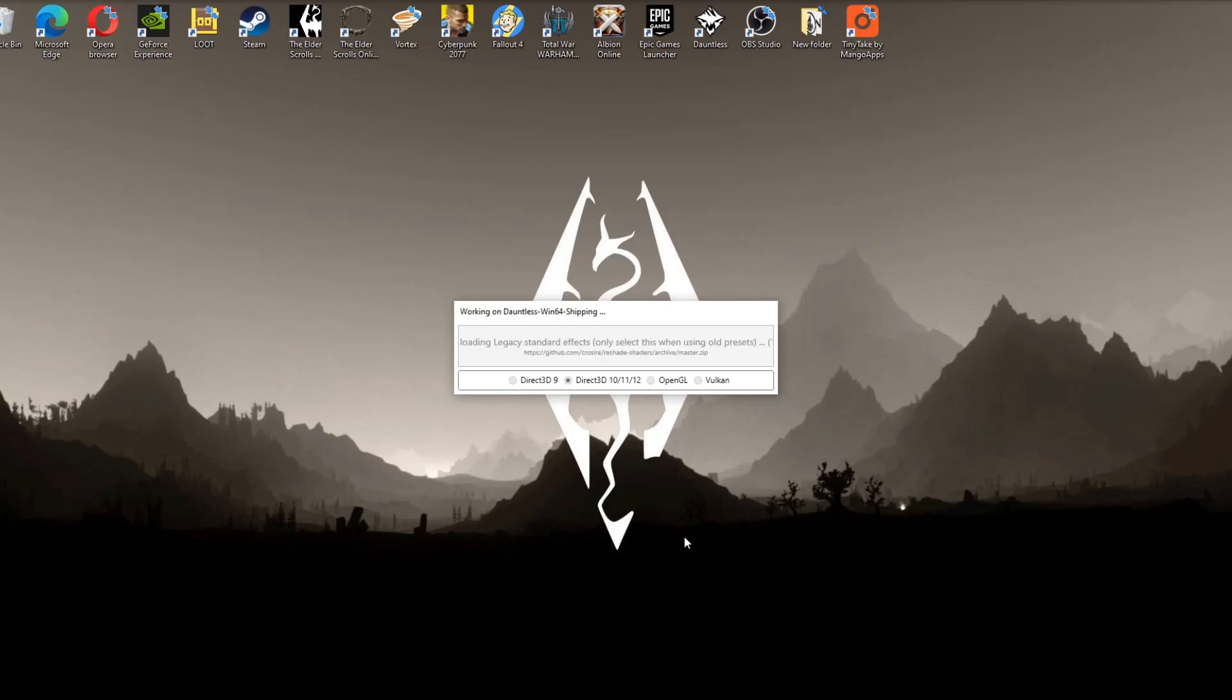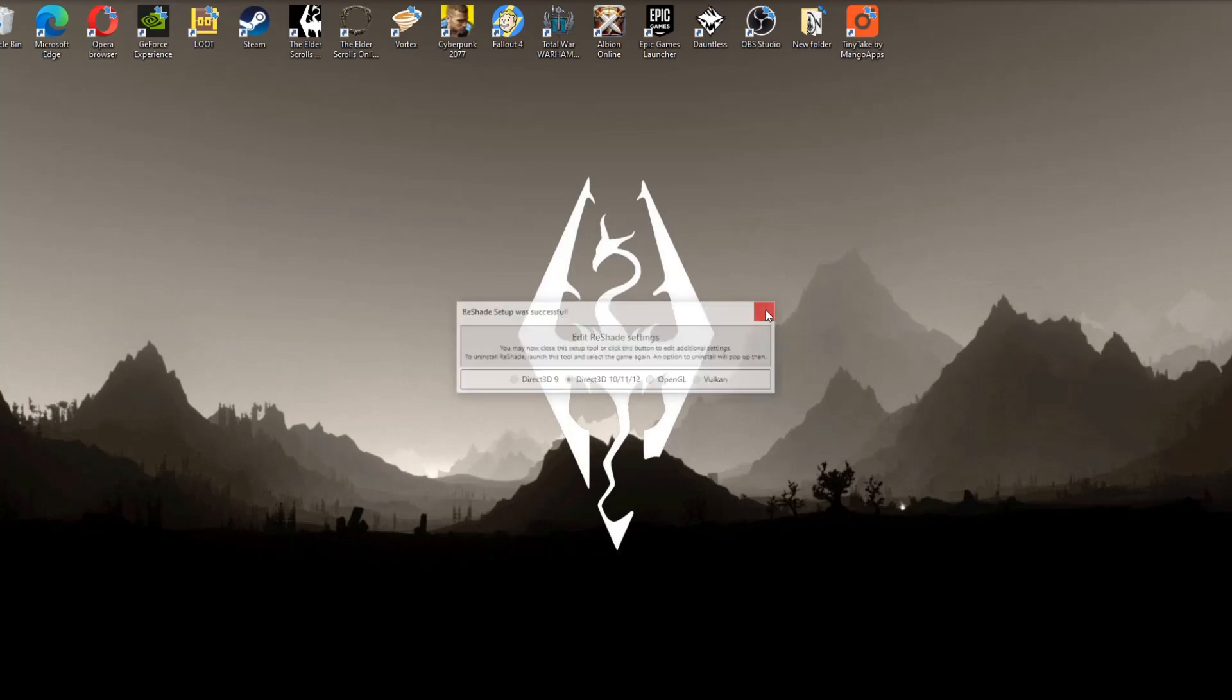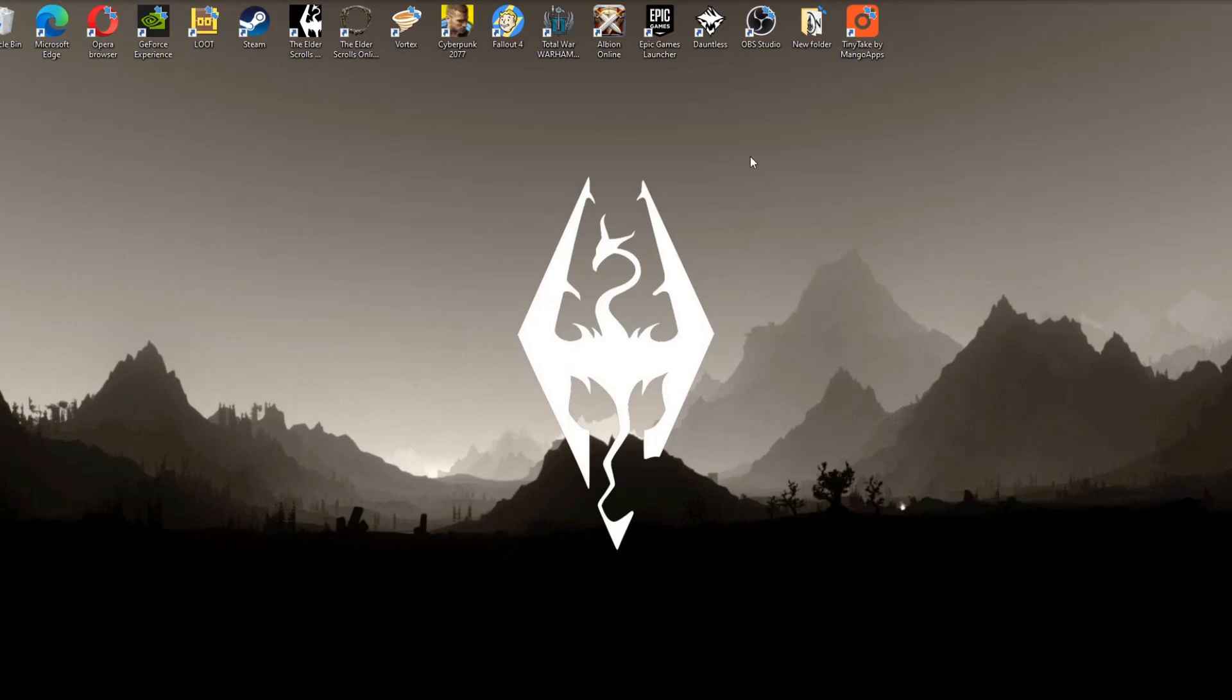And as you can see it shouldn't take very long at all. No more than a minute or two. And once you've done that you can just close off this box and start the Dauntless game.